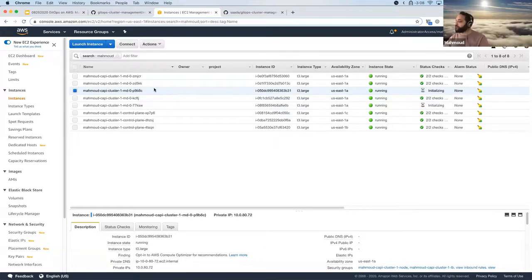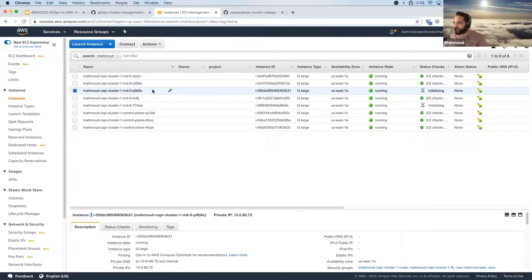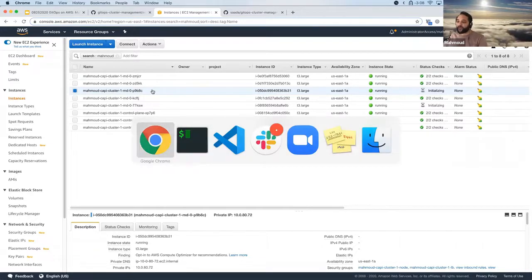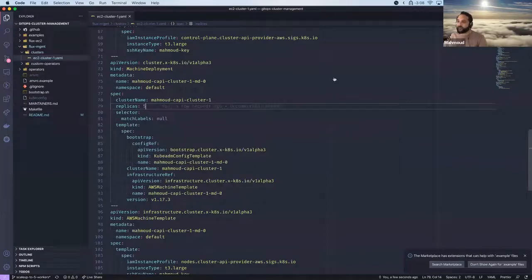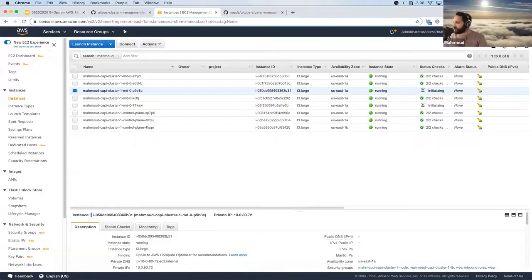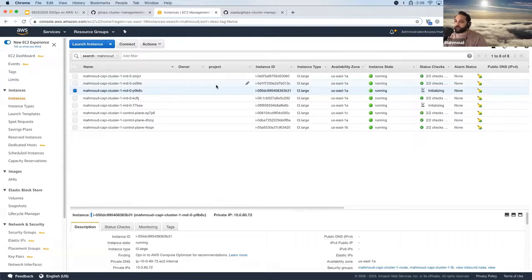So that's the Cluster API flow — a declarative way to describe your infrastructure and manage lots of Kubernetes clusters using GitOps. Now what if we want to do something different with operators?